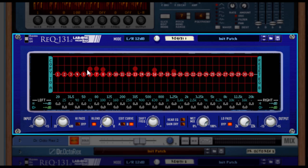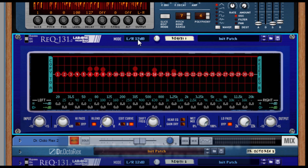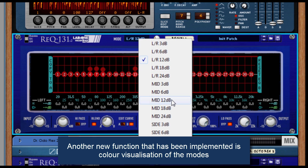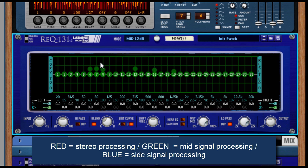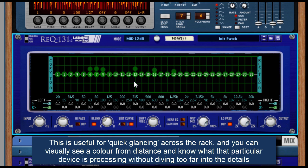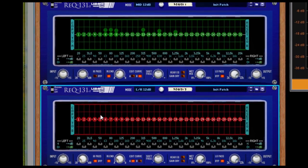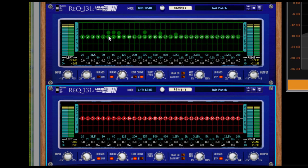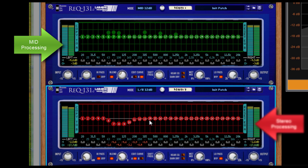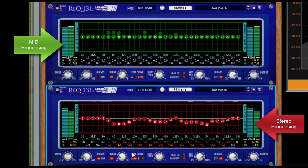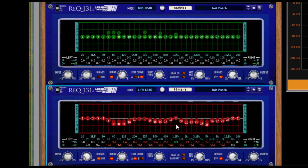Now, some of the other functions we've done with version 2 relate to the modes. You can actually select the mode and the colour will change in accordance to that active mode. The reason for this is so that at a distance, you can actually see what is being processed by the EQ at that time — for example if you were looking for a mid or a side processing signal. If I added in another REQ straight after it, the green one I can see is boosting the mids, while in the red I'm EQing the stereo signal. Just looking at the colours, I know this is a stereo EQ and this is a mid EQ — it makes things a little bit easier and quicker to identify.